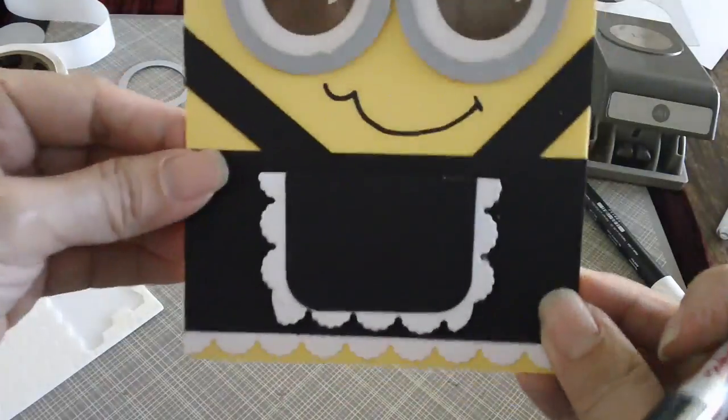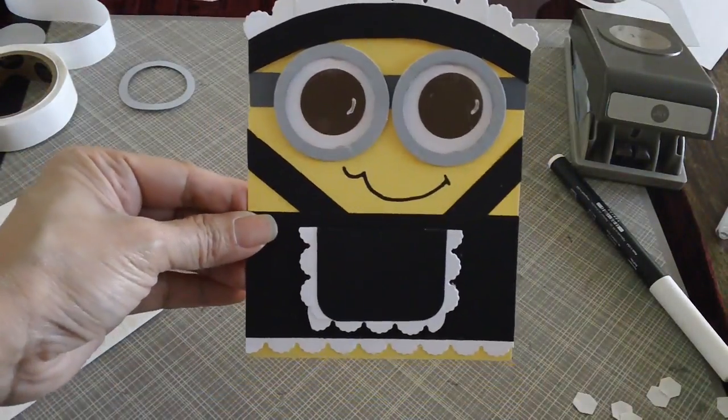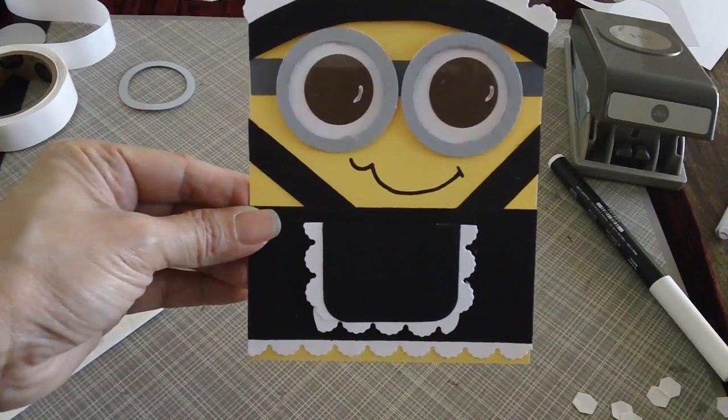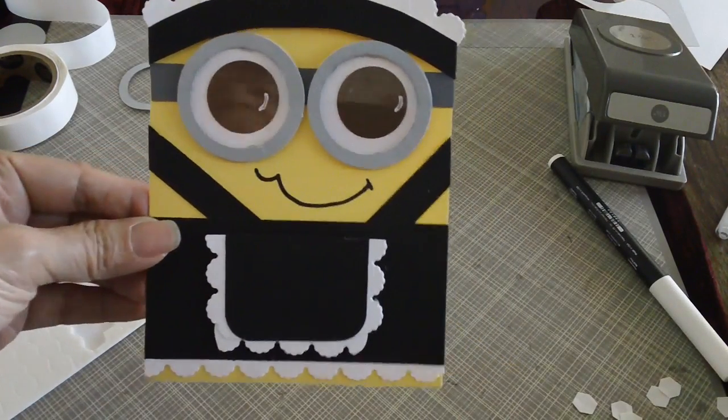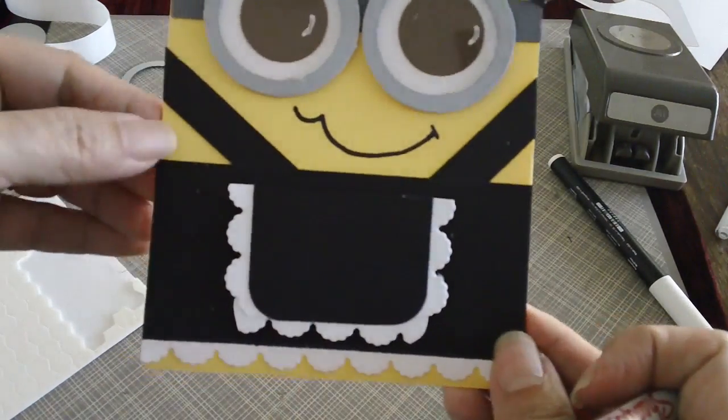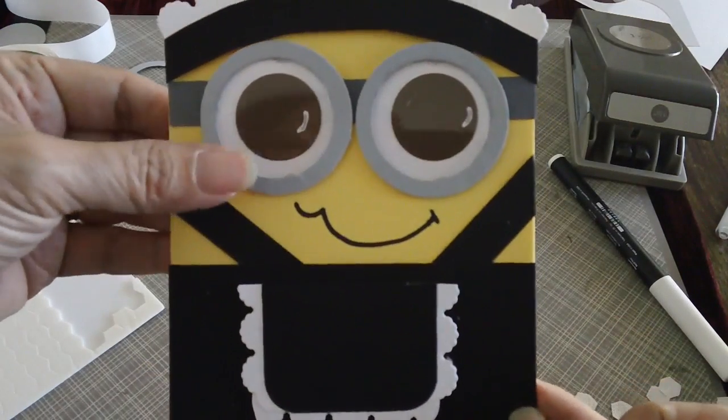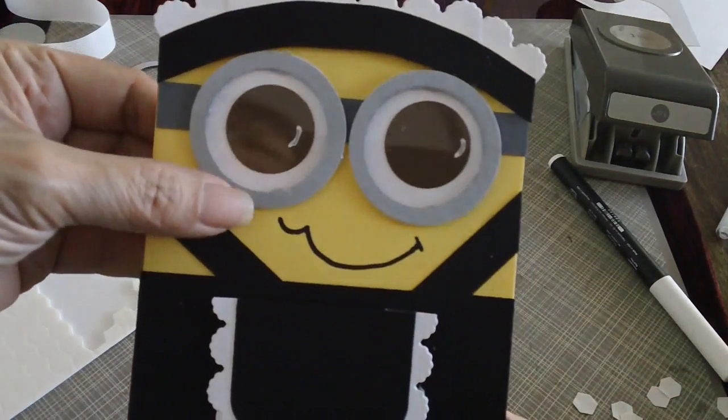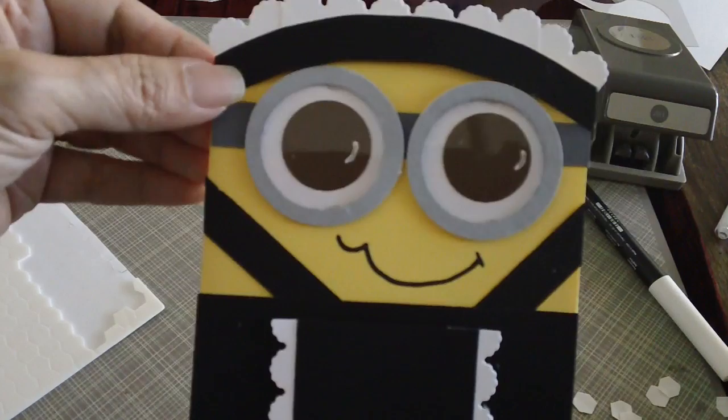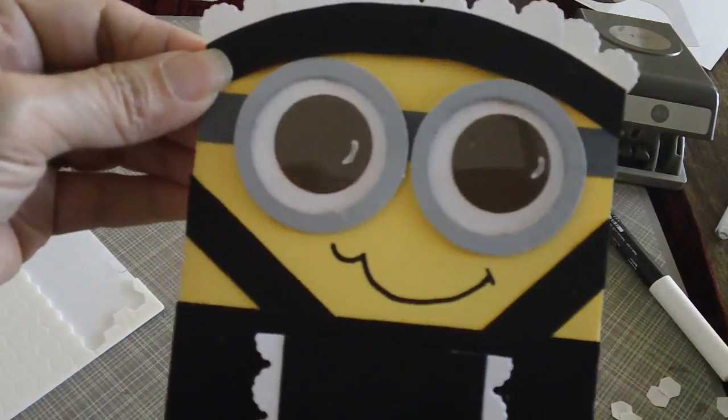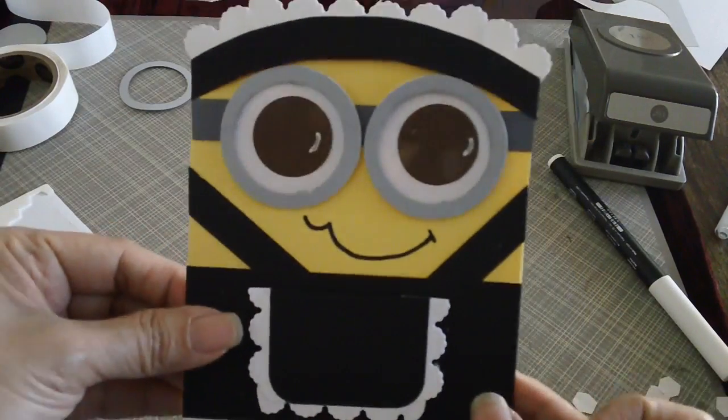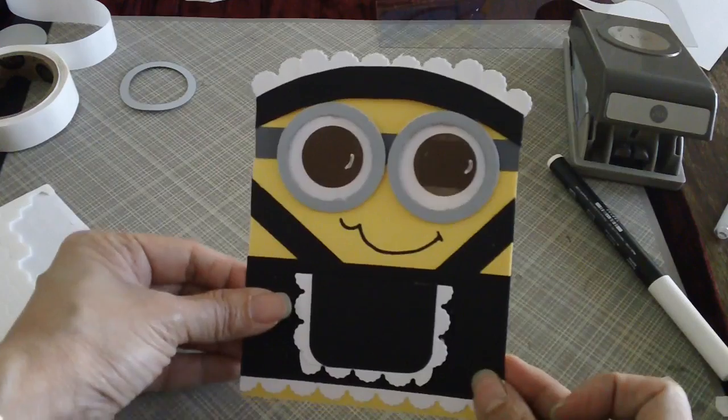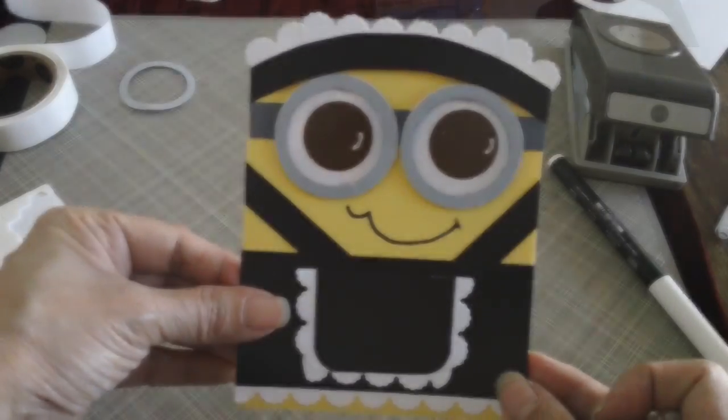So this is my submission for the Blooms and Butterfly Color Challenge number 22 using Daffodil Delight cardstock, Smoky Slate, Basic Gray, Basic Black, and Whisper White. And that is my card for today.